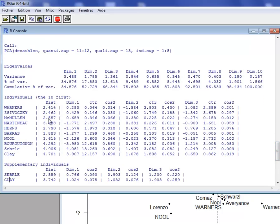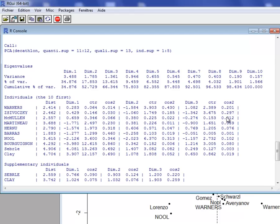By default, the first 10 individuals are shown. We have the distance of the individual to the center of gravity of the cloud, the coordinate of the first dimension, the contribution to the construction of the first dimension, and the quality of representation evaluated by the square cosine. Then the same for the second dimension: coordinate, contribution, and cosine. And then the third dimension — by default, there are three dimensions.